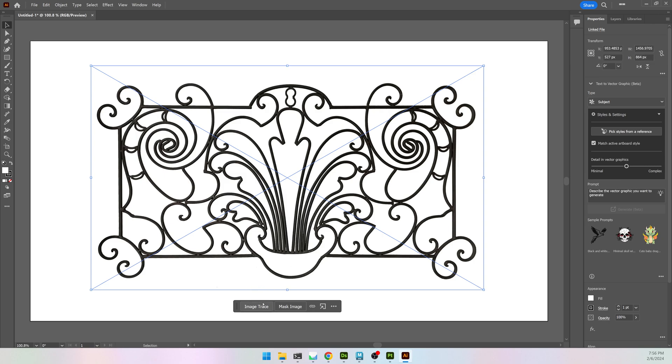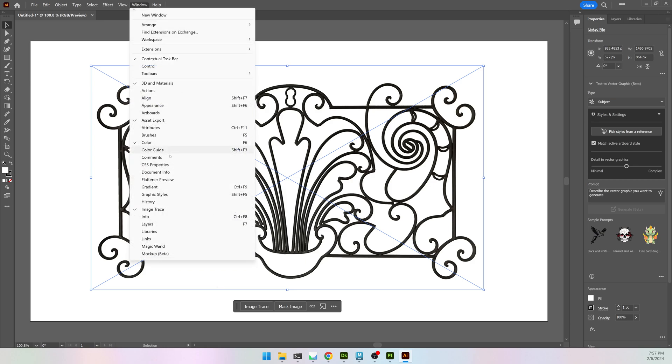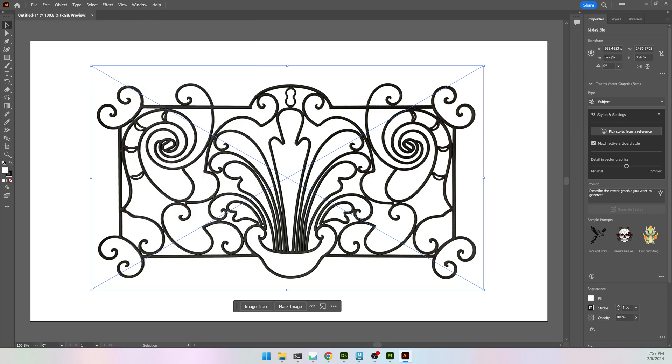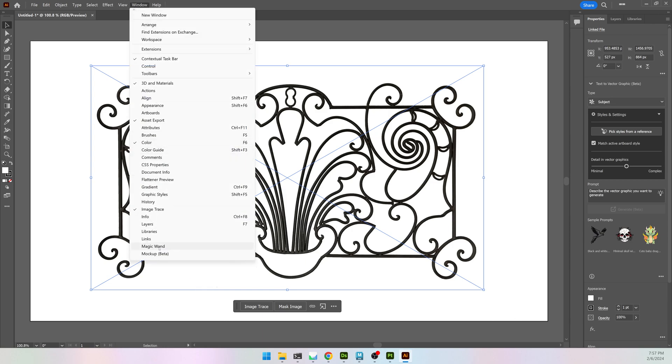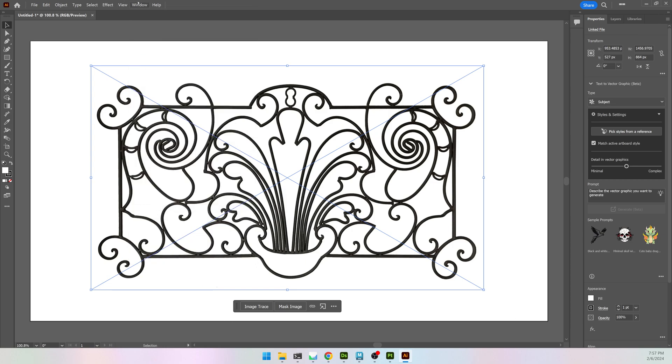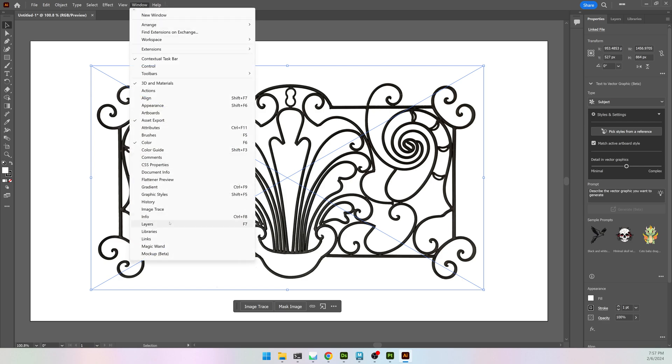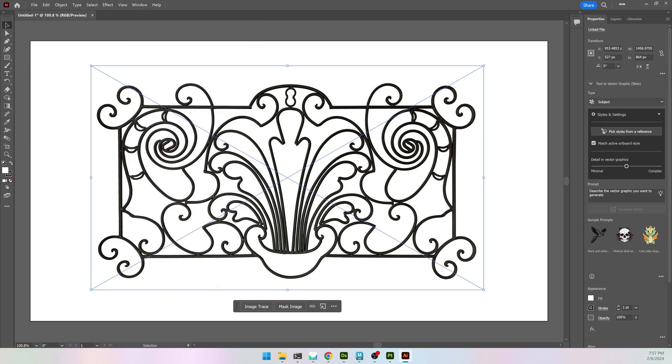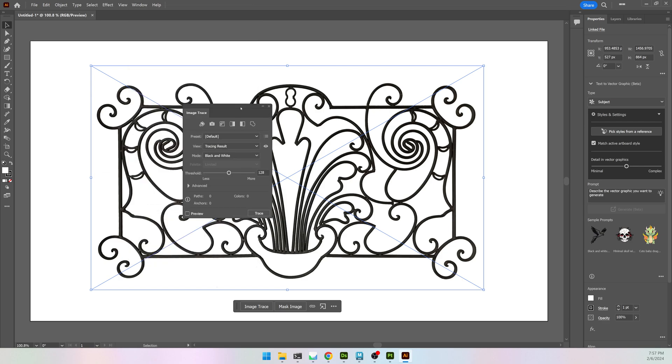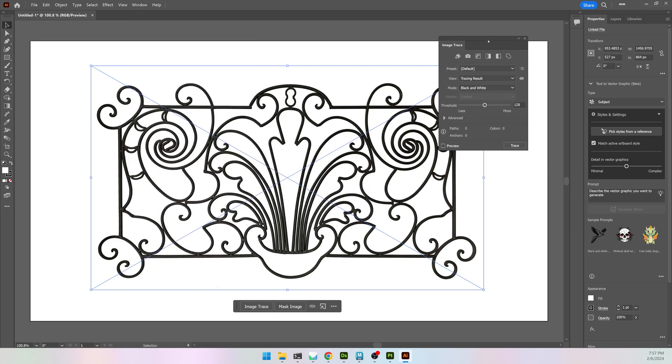When I click on it, I have Image Trace pop up, but I do want more options than just that. I'm going to go to Window and Image Trace, which is apparently already open on a different monitor. There it is.